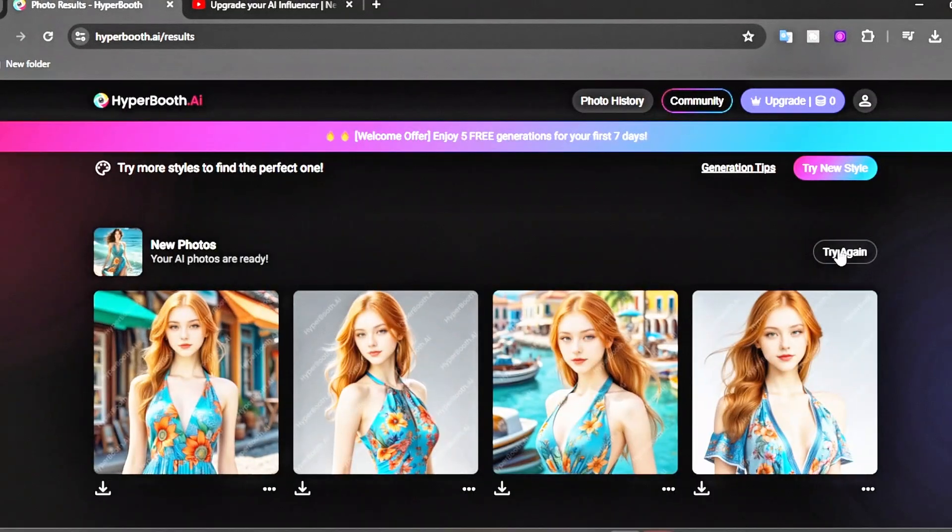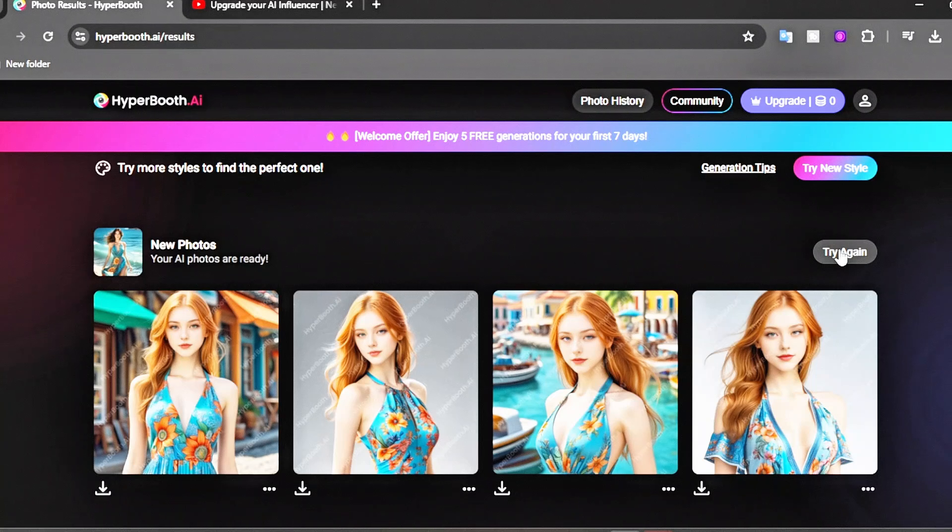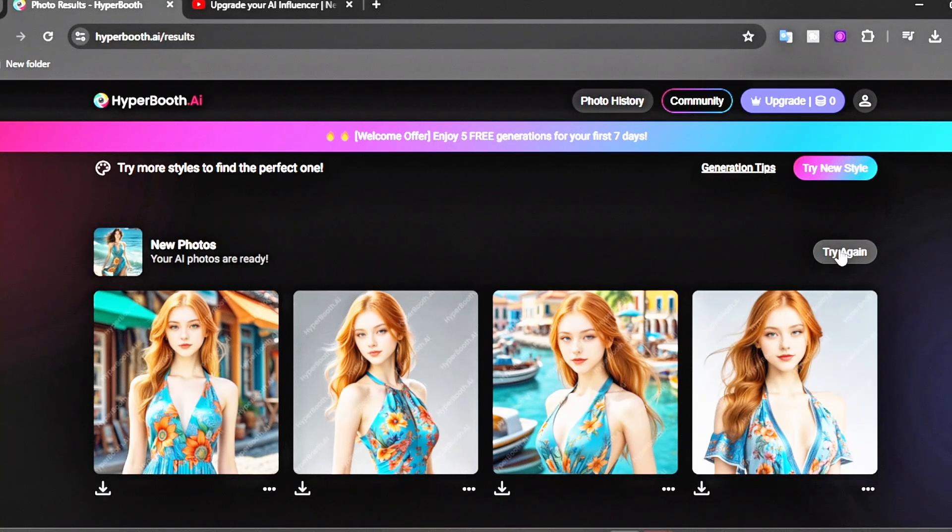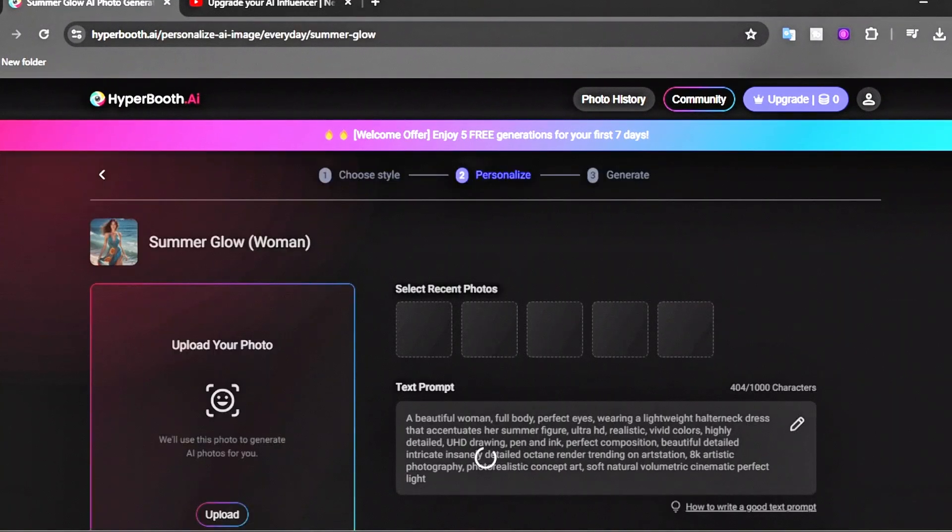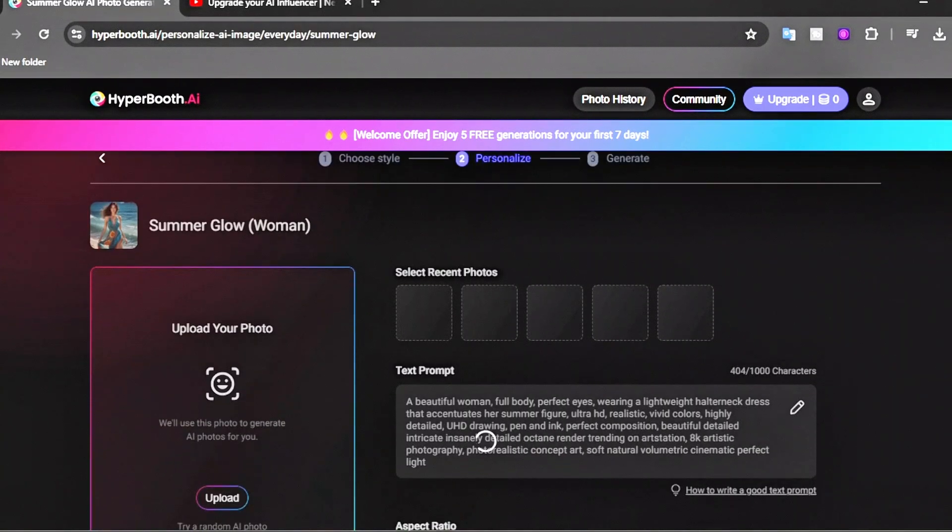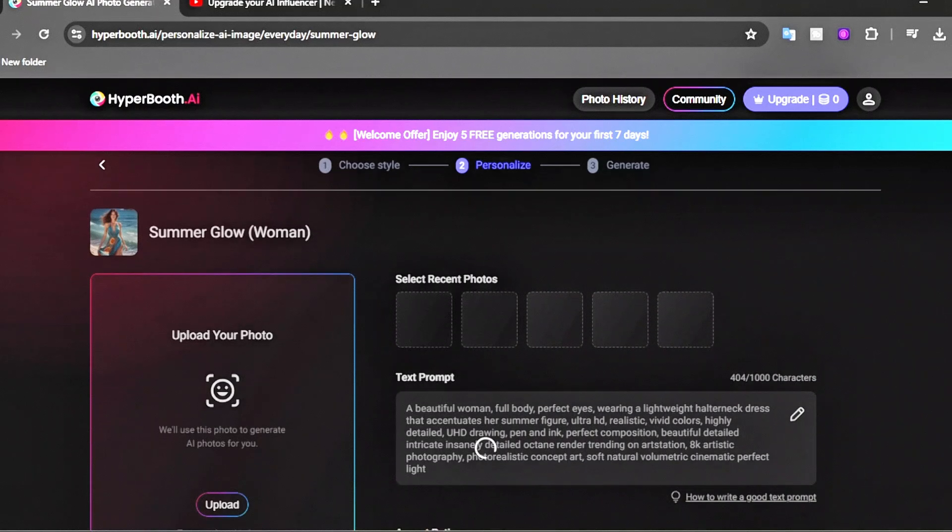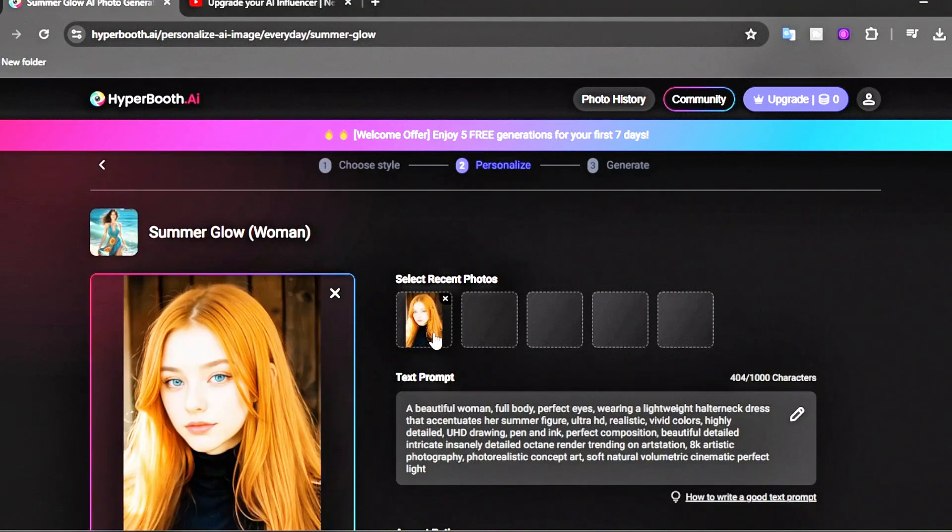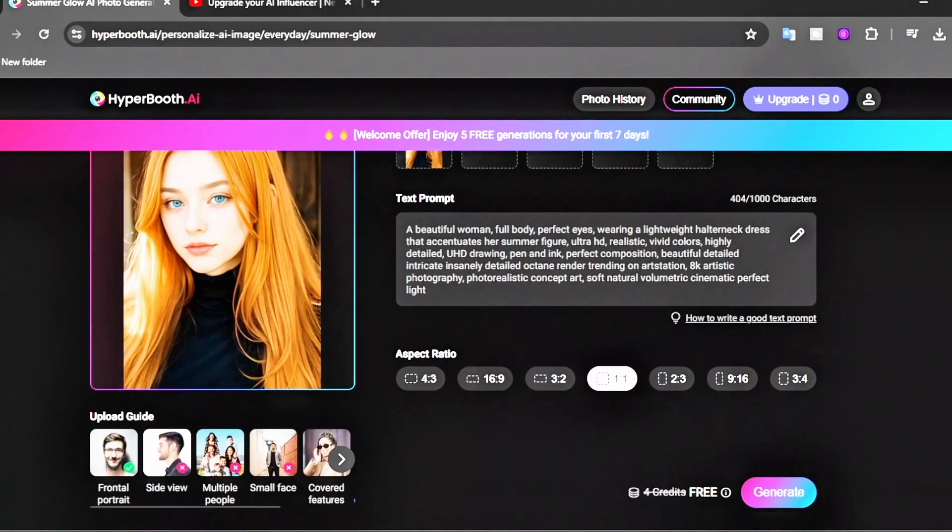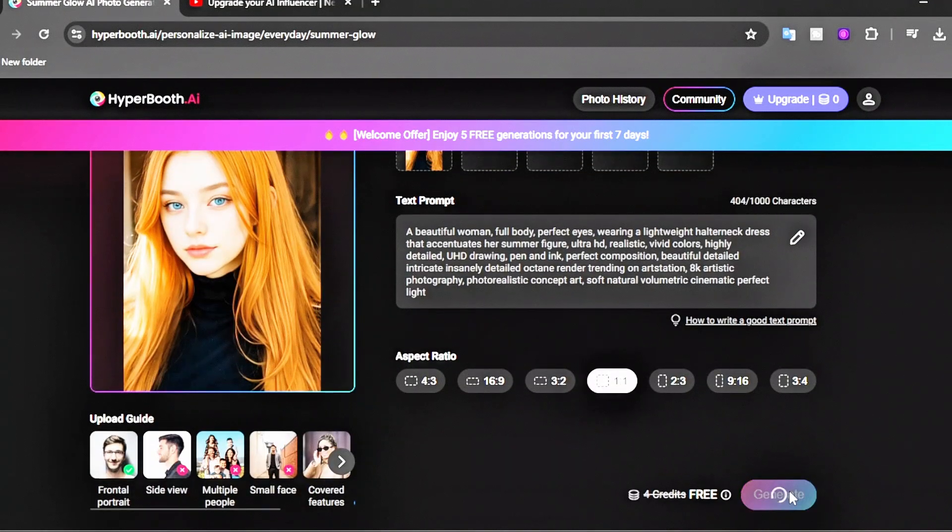Now if you're not satisfied with the results, simply click Try New Style. Browse the template library and pick your preferred template, choose your reference image and aspect ratio, and then click Generate.